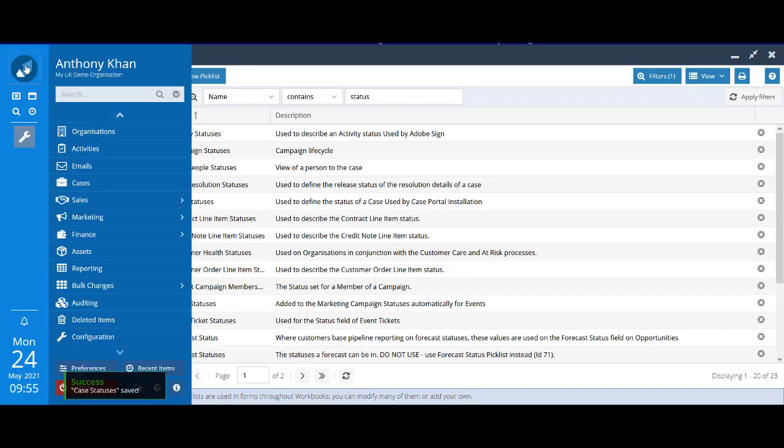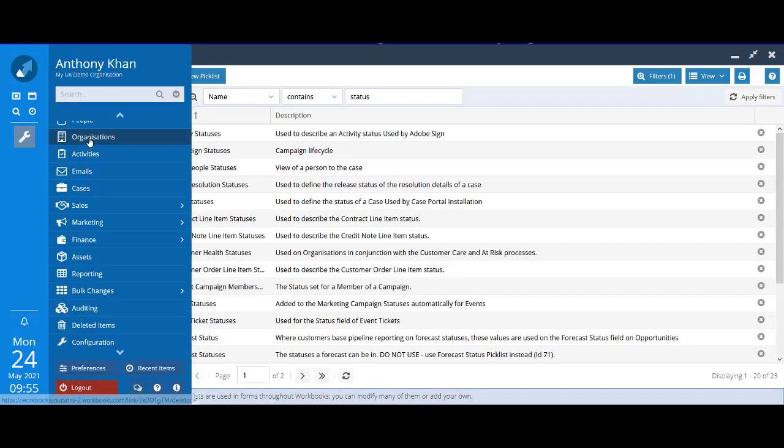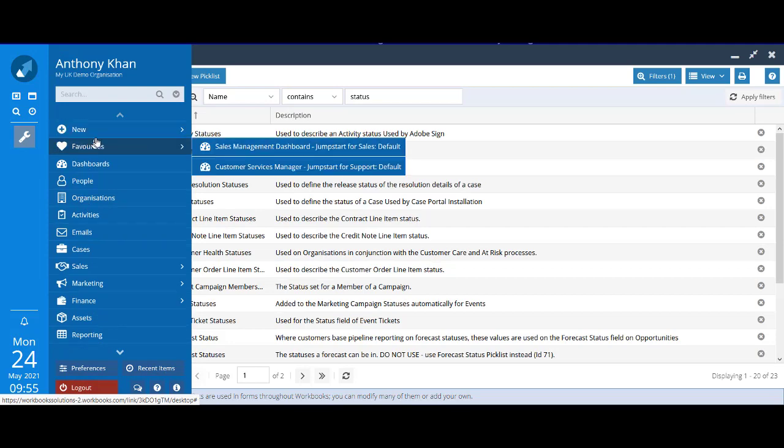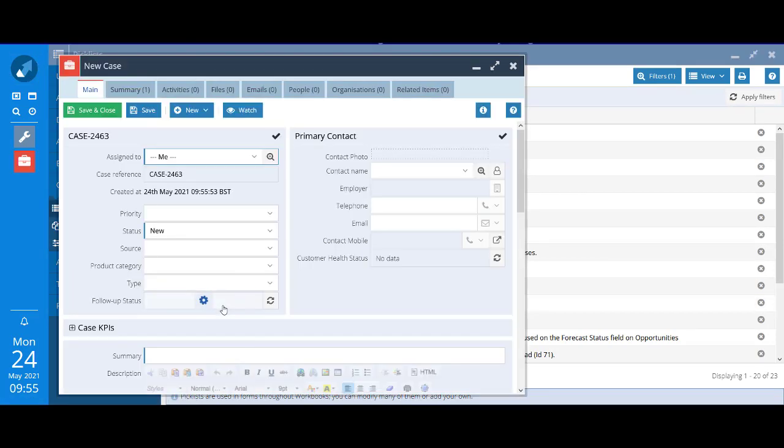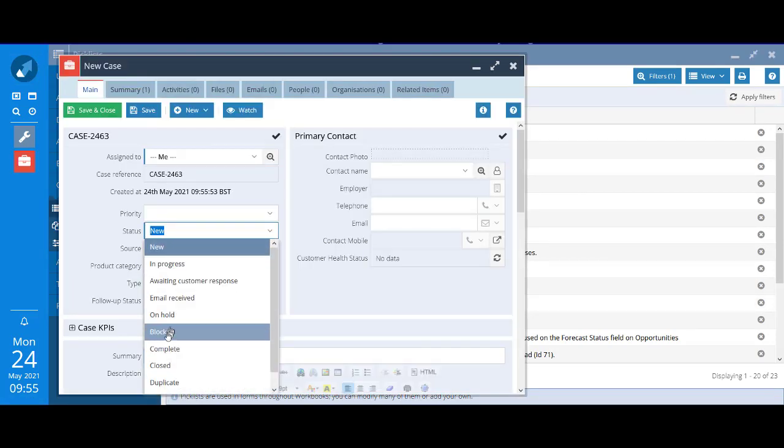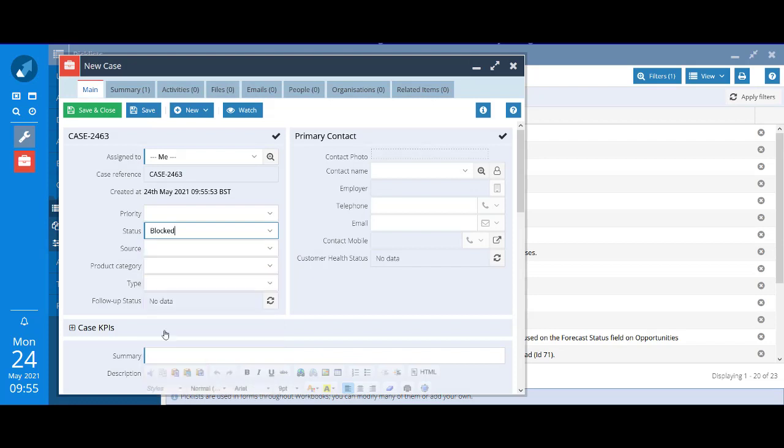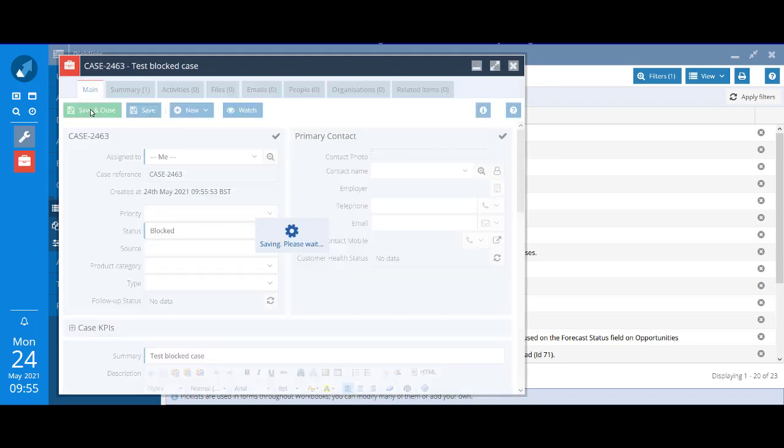Let's save and close that amended picklist. Now if I were to create a new case, let's give it a status of blocked, status that we've just created. I have to put some summary in because it's a mandatory field. Just to illustrate the point, if I save that new case.